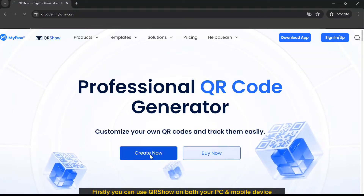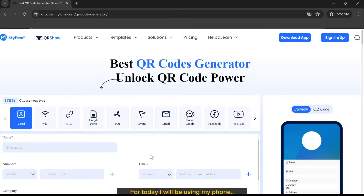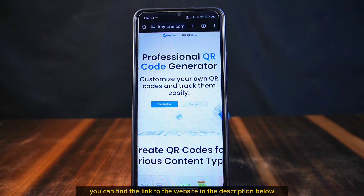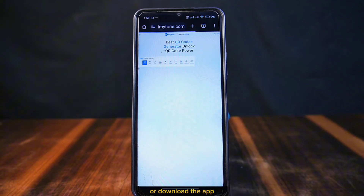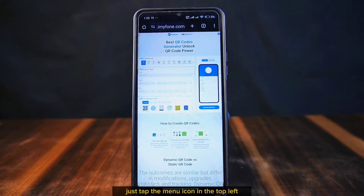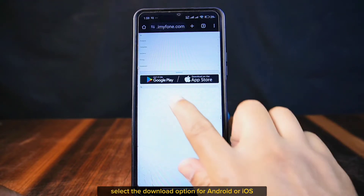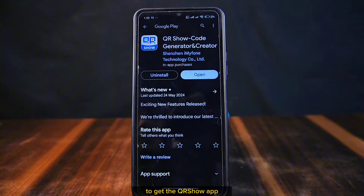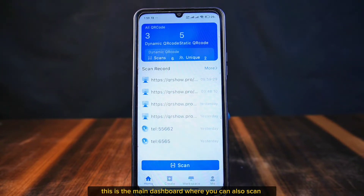You can use QRso on both your PC and mobile device. For today, I'll be using my phone since it's more convenient. You can find the link to the website in the description below. Once there, you can create QR codes directly from the site or download the app — just tap the menu icon in the top left, select the download option for Android or iOS, and you'll be redirected to the respective app store.